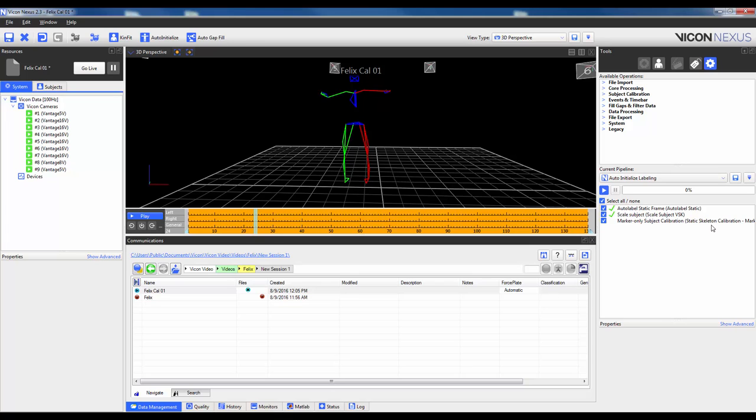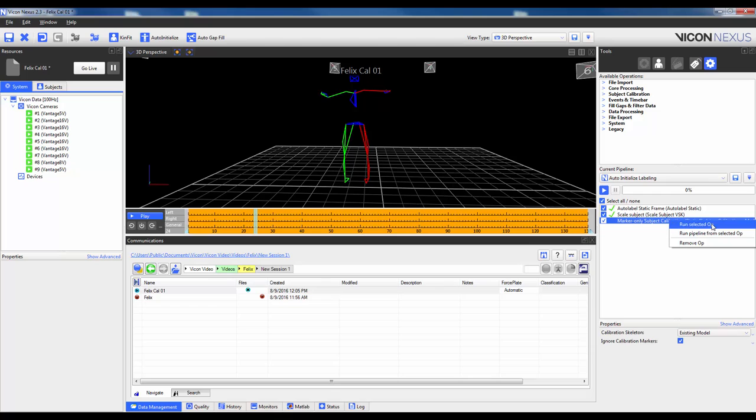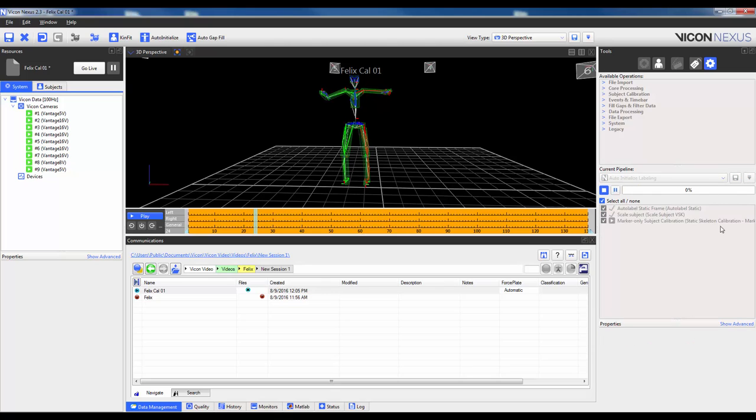Lastly, I will go in and run the marker-only subject calibration, and this will actually save the marker locations relative to its parent joint, and you'll actually see the kinematic segments appear.